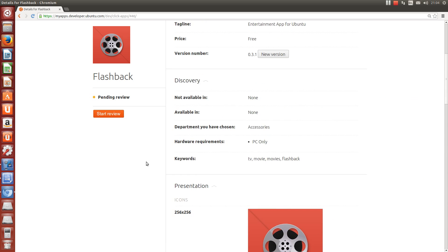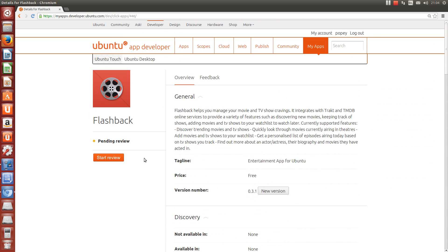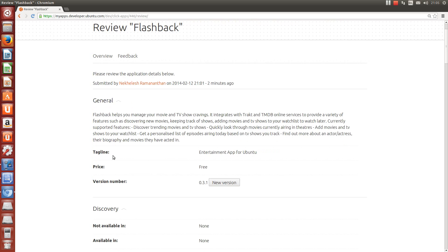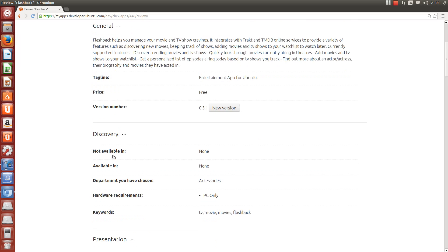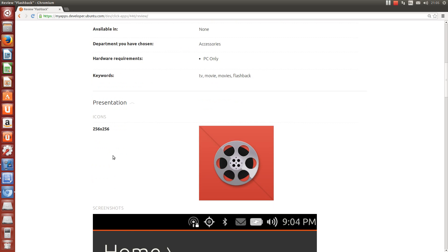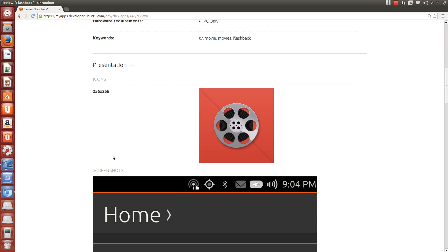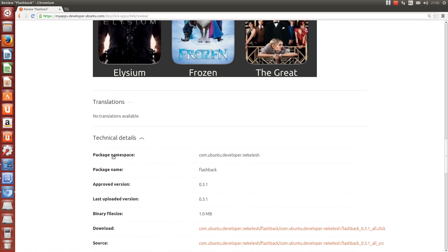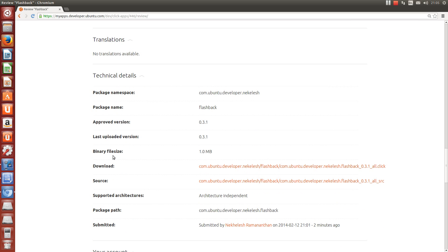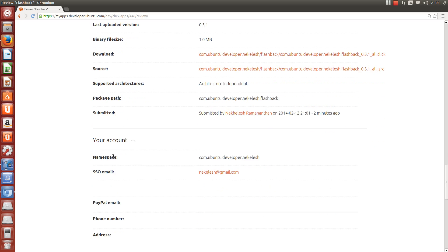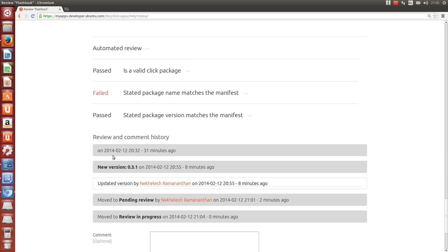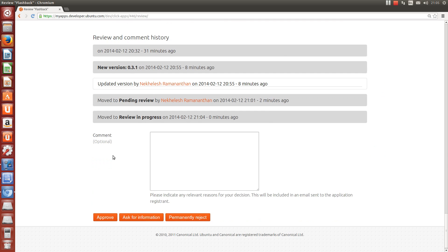By clicking start review, I'm claiming it, so it won't be reviewed by anyone else. All the information about the app is here. There's the URL for access to the uploaded binary. I'm not going to open it for now. Everything here looks fine. I've got three options.